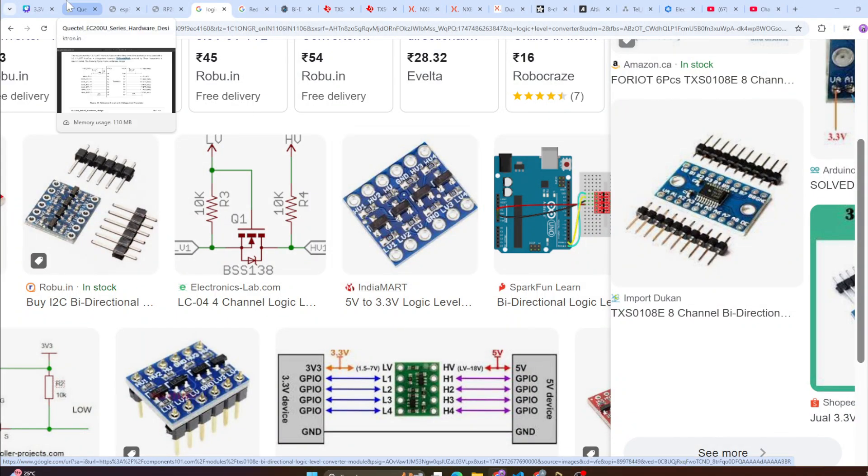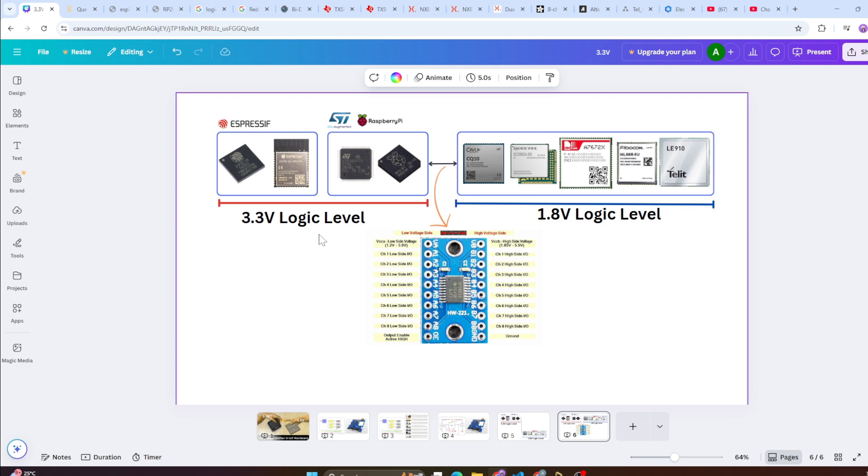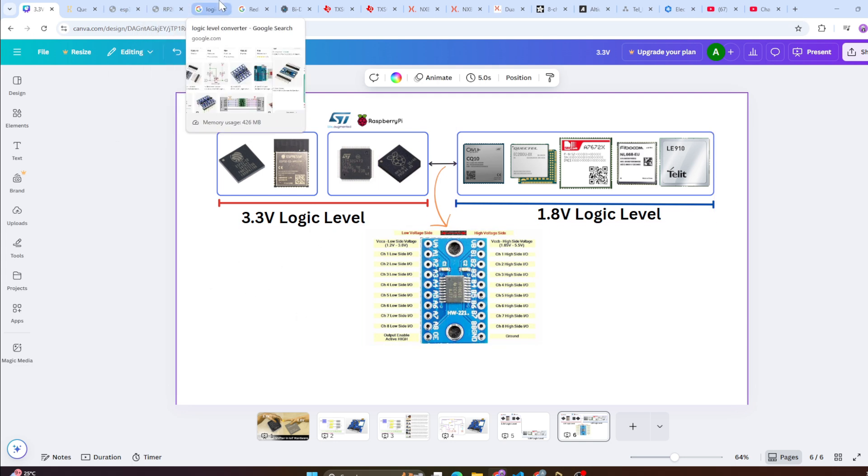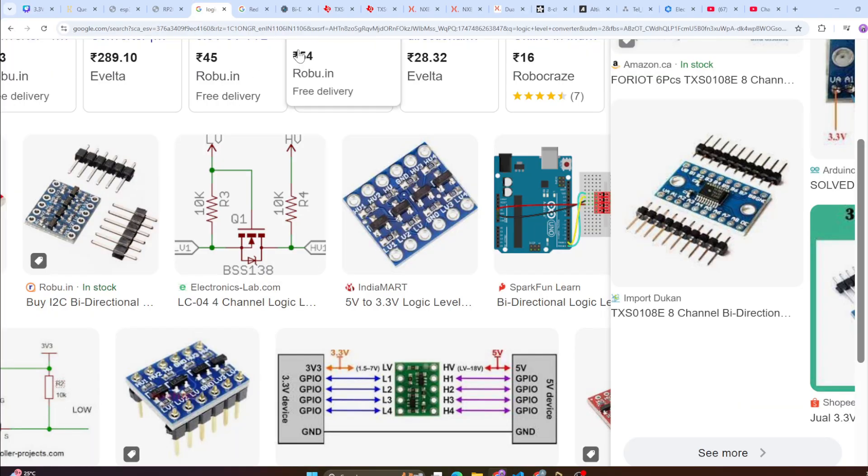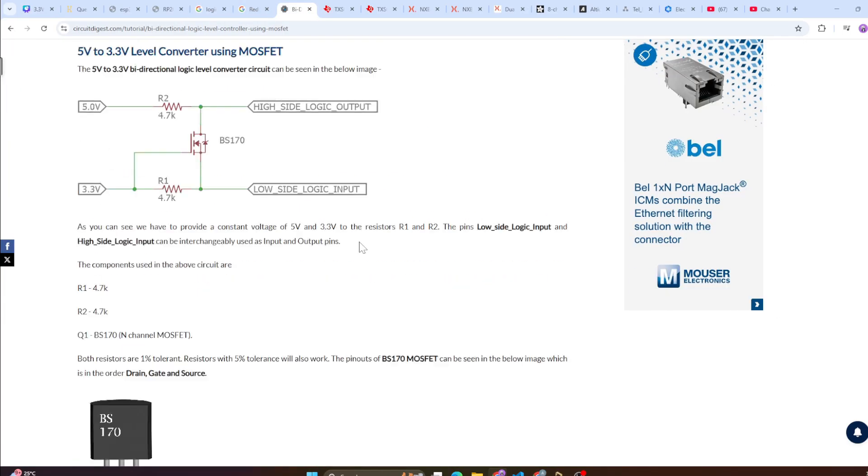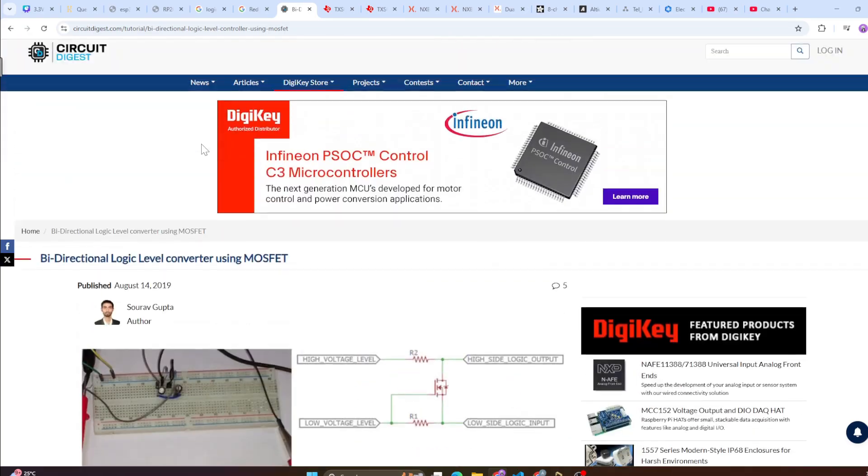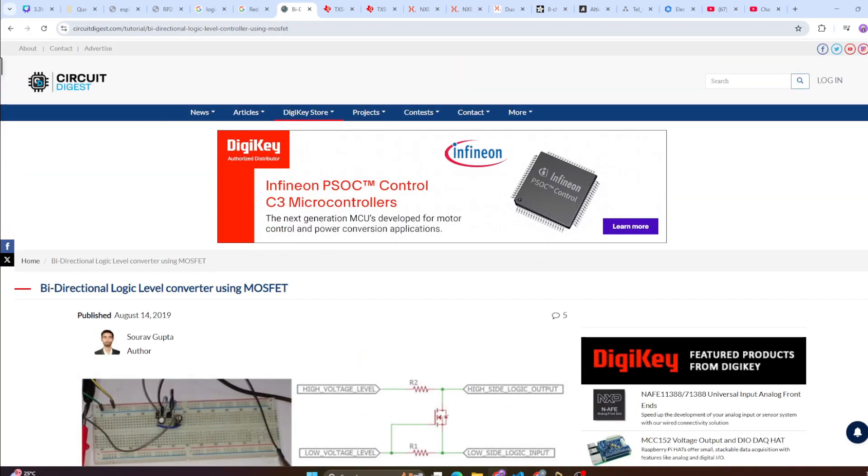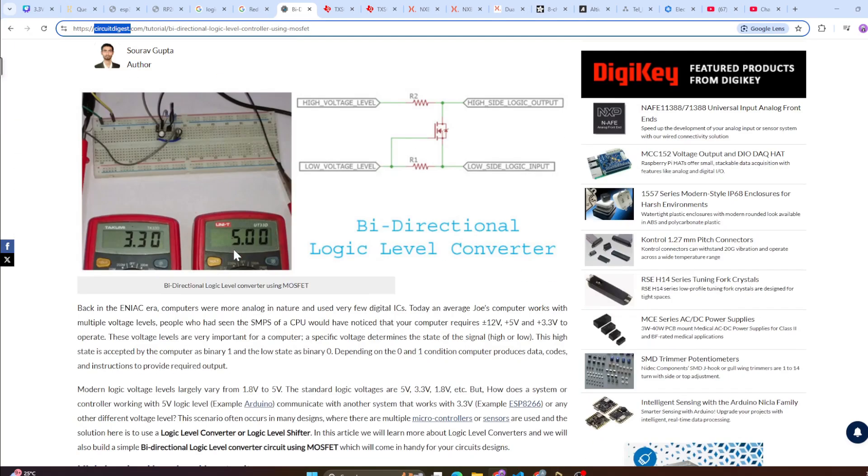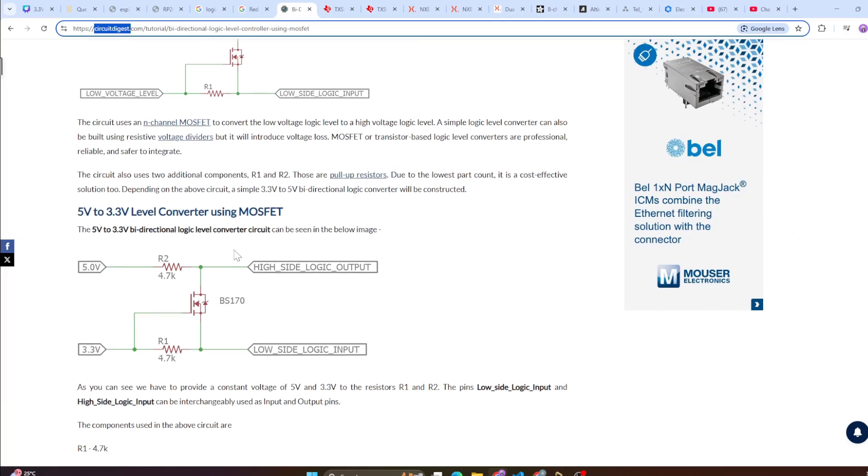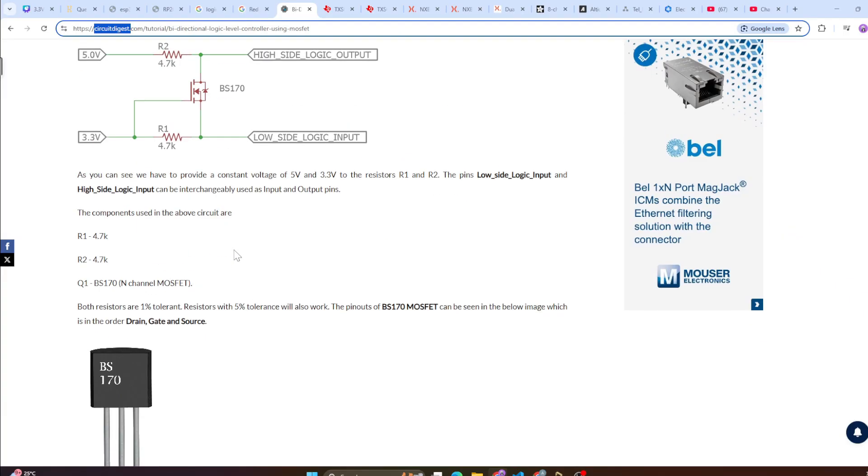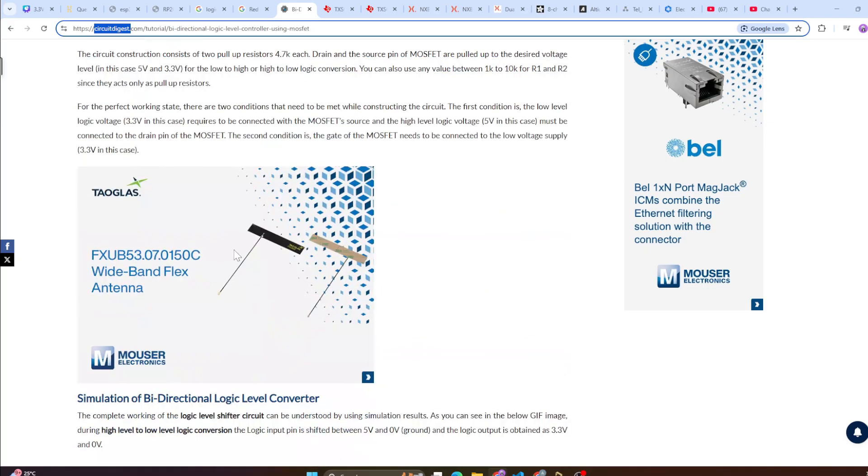In our case we need to translate the data to and fro, so we need a bi-directional. There is one very good article from Circuit Digest where you can go and understand how this logic level shifter works, and these are basically MOSFET based.